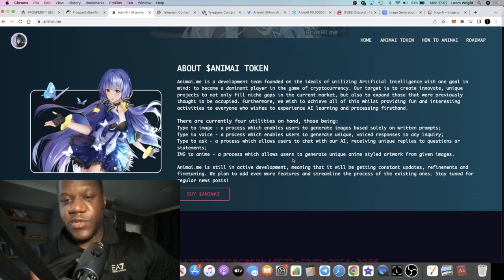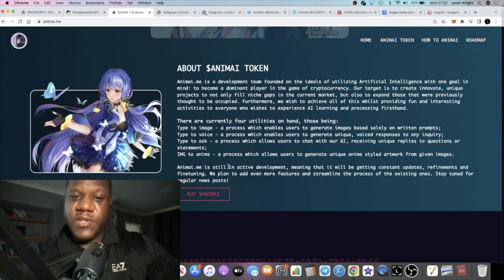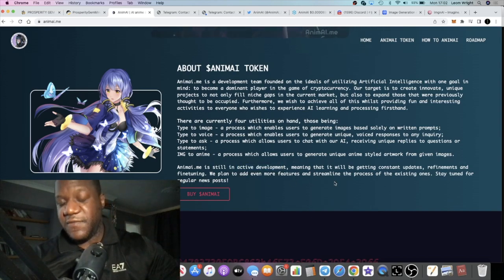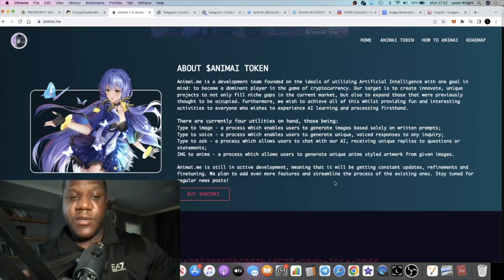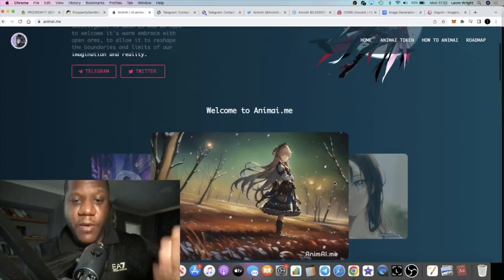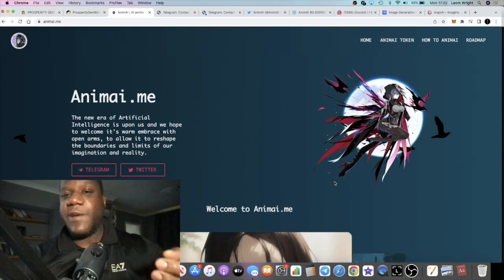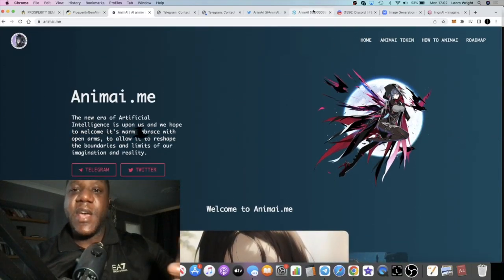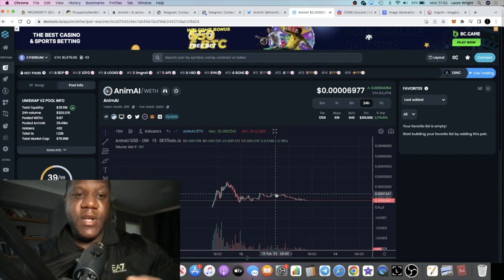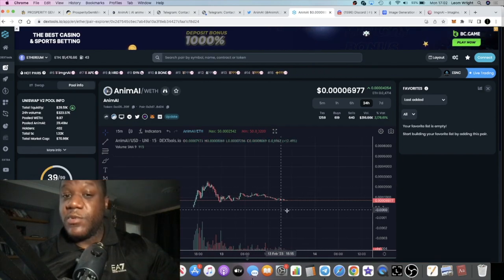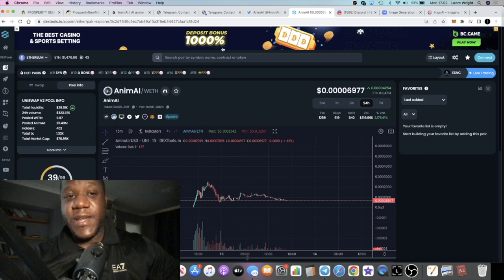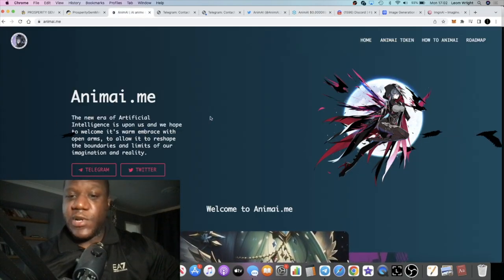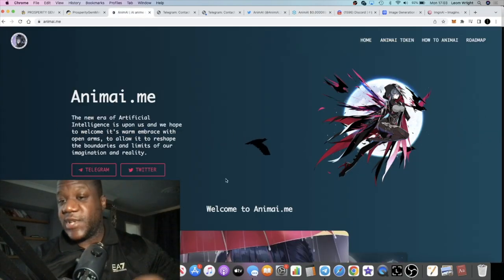This Animai AI basically has all of these functionalities written into the software or will do once it's all up and running. It does obviously say here that it's still in active development. If they can deliver on this project or on the utility for this, obviously it's going to make it more attractive. But right now is in the early stages and getting in early might be the play. Like I said, it is on Ethereum which seems to be the place to be right now.